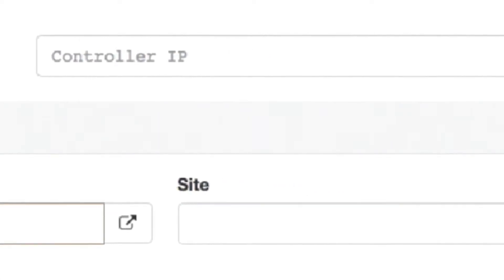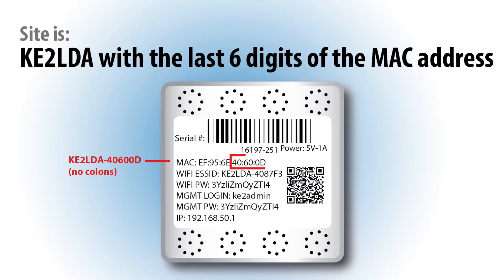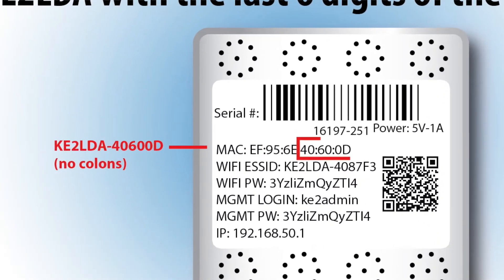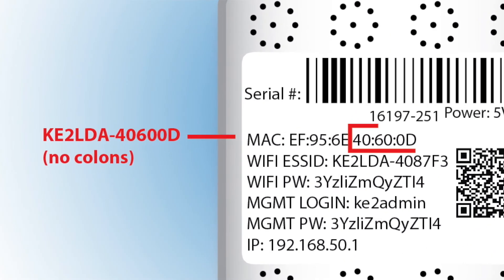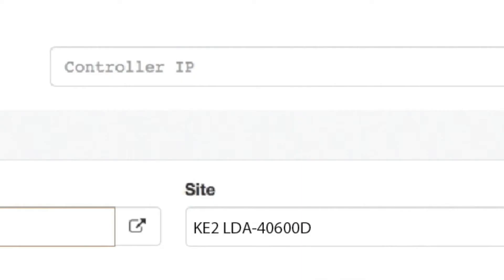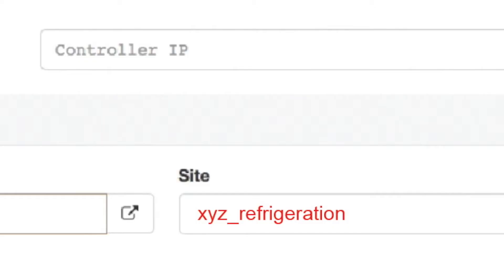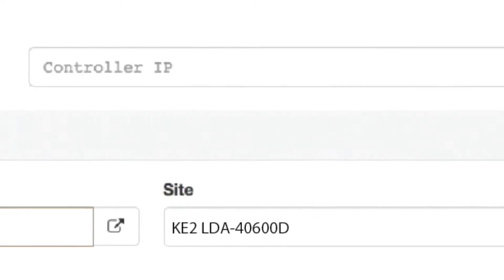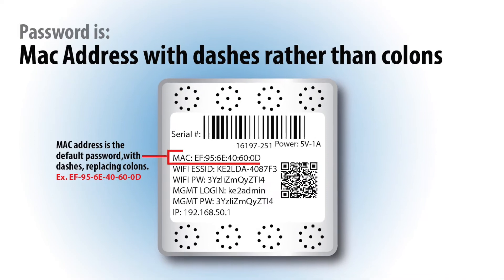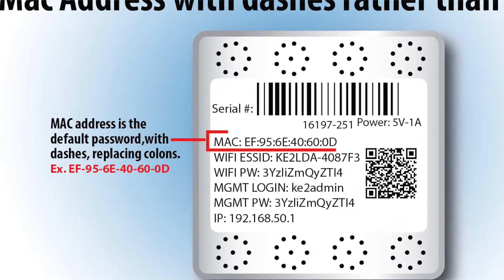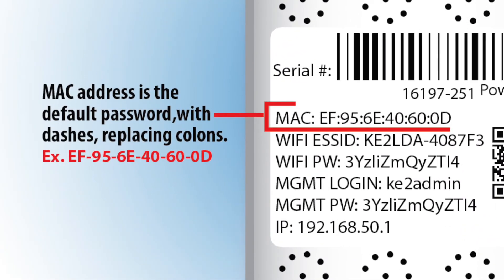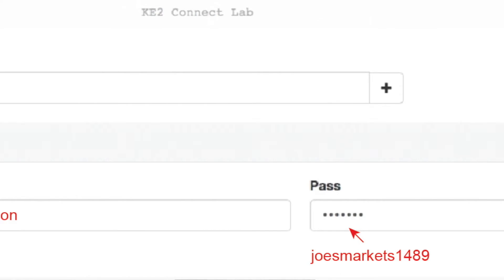In the Site field, the default site is the Keto LDA combined with the last six digits of the LDA's MAC address. We recommend changing this for easier access in the future and for improved security. Then, in the password field, the default is the MAC address separated by dashes rather than colons. Again, you will probably want to change this for security reasons.